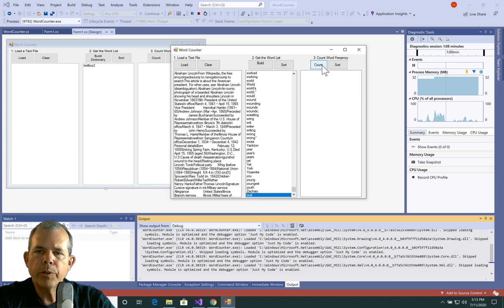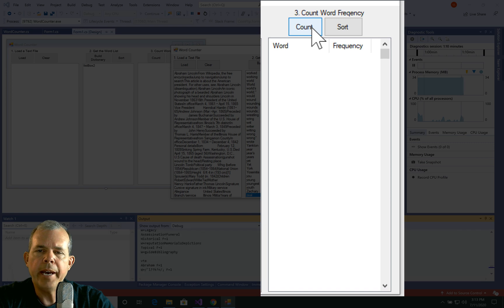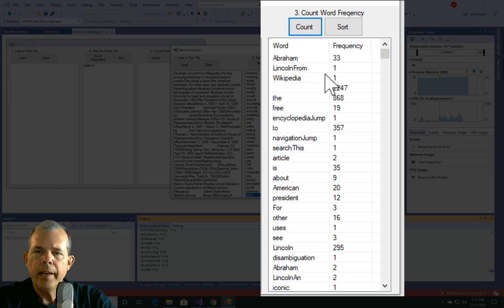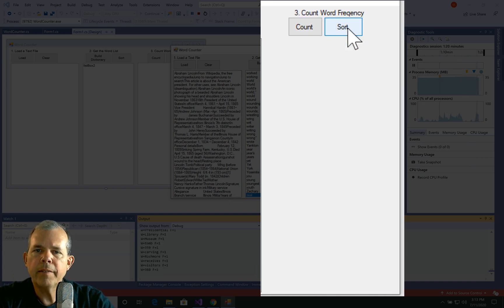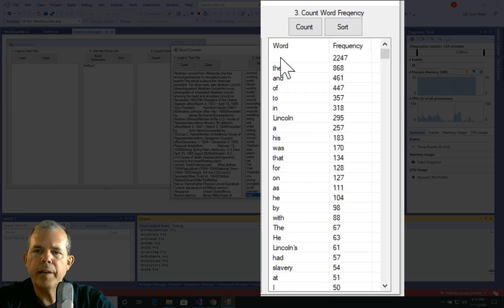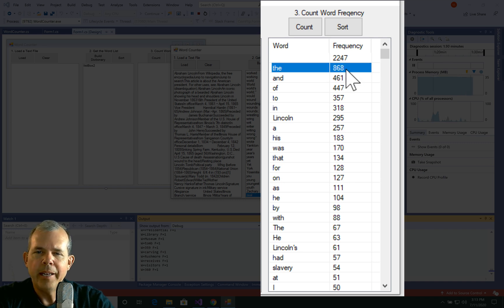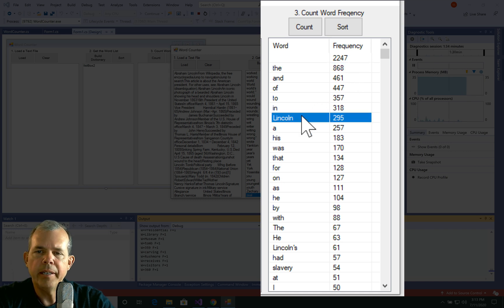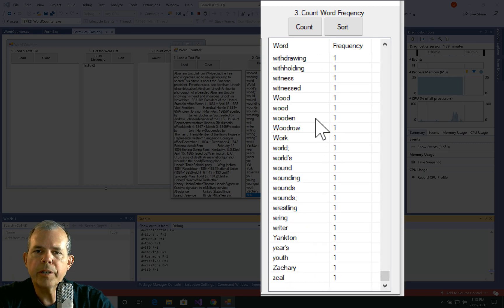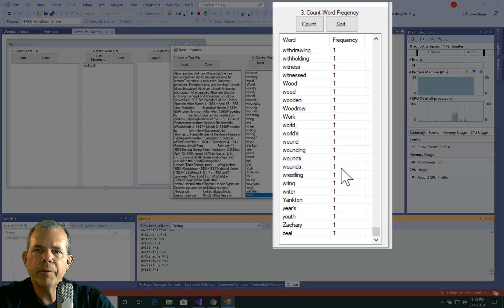The last feature is called count word frequency. If I click that, it will take all of the text and count occurrences — you can see output happening at the bottom. This takes a little longer. When I sort this, you can see the frequency counts. A space appears about 2,000 times. The word 'the' is the most common word in the article. Lincoln shows up near the top because it's about Abraham Lincoln. At the bottom, the very rare words only occur once.